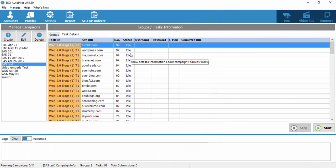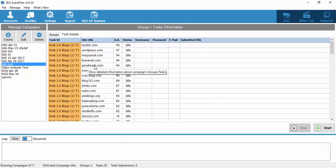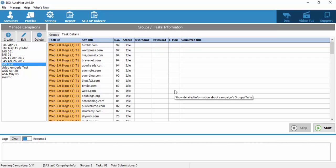Now what the software will do is repost to the same account presets that we have assigned to the web2 blogs. Thanks for watching and see you in another SEO Autopilot video tutorial.